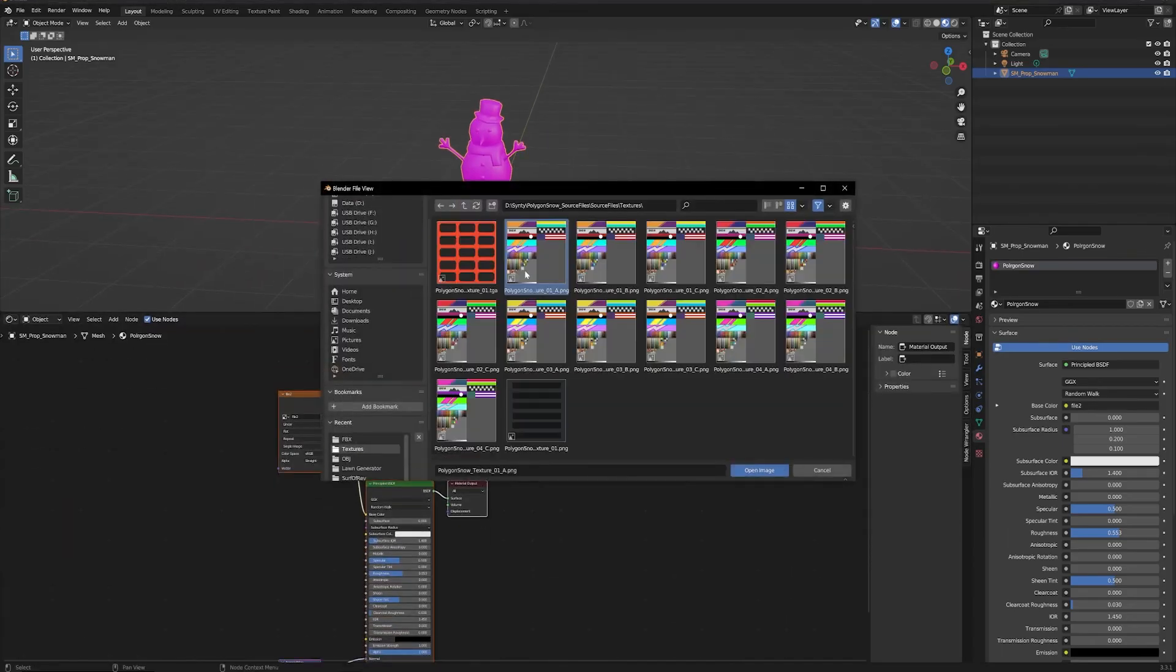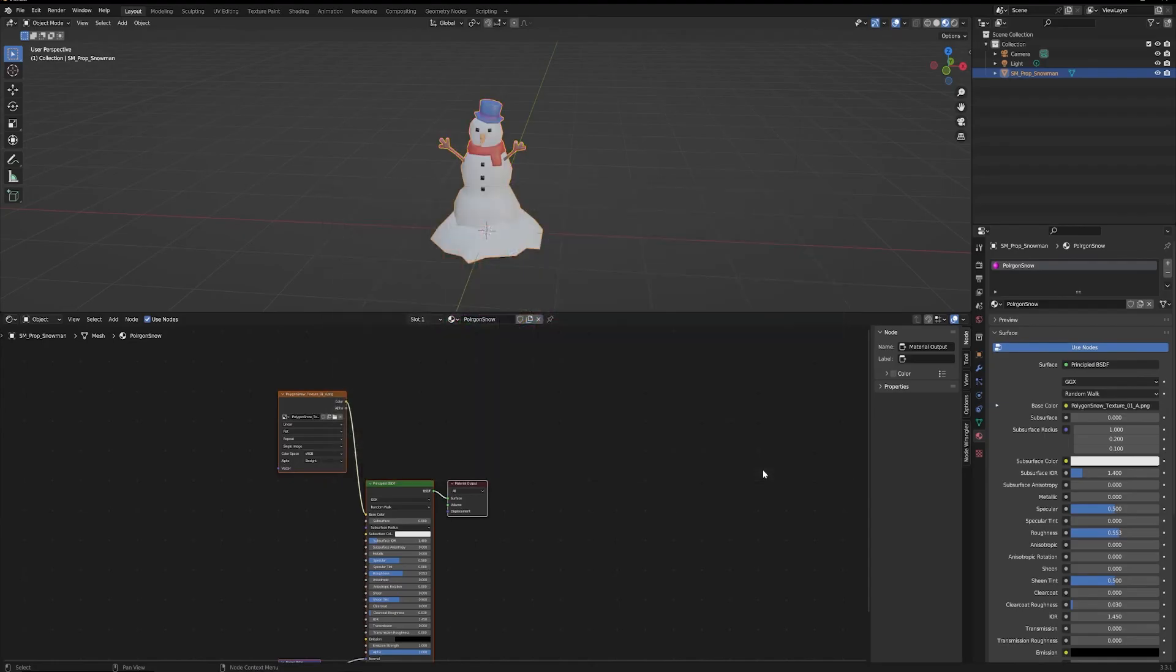And then we're going to open up, select the texture, and there is our snowman.